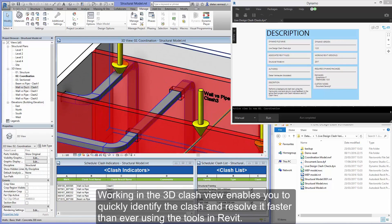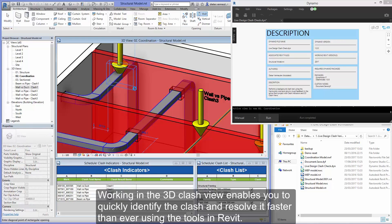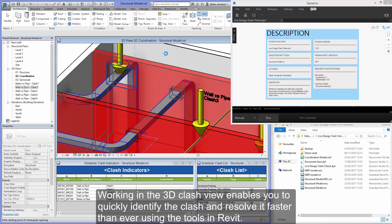Working in the 3D clash view enables you to quickly identify the clash and resolve it faster than ever using the tools in Revit.